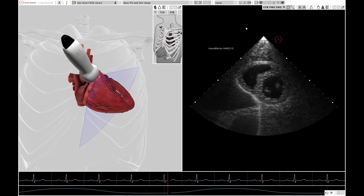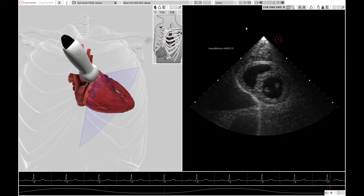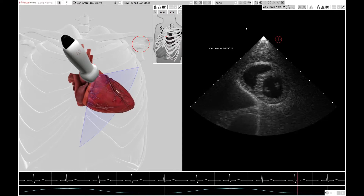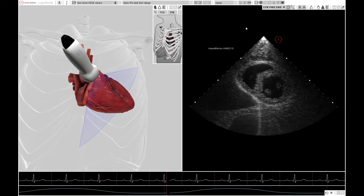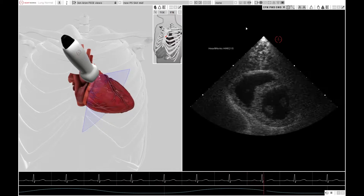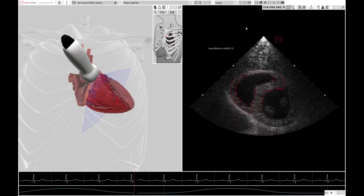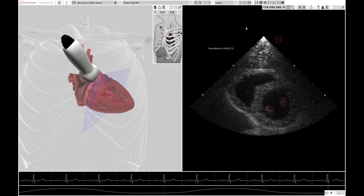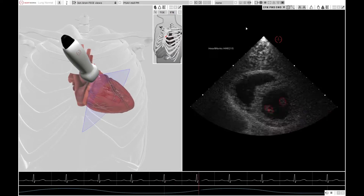Moving on to the next view — the same window between the ribs, but now looking at the heart in a short axis view. This is called the parasternal short axis view, achieved by rotating the probe 90 degrees so the pointer is now pointing towards the left shoulder. This image often needs optimising by decreasing the depth and changing the focus point. The structures you see are the right ventricle, the left ventricle, and crucially the papillary muscles, which identify the landmark to ensure you are imaging the correct portion of the left ventricle.